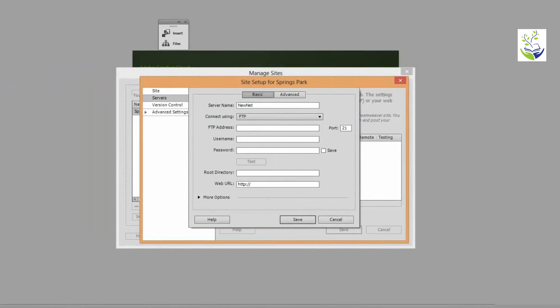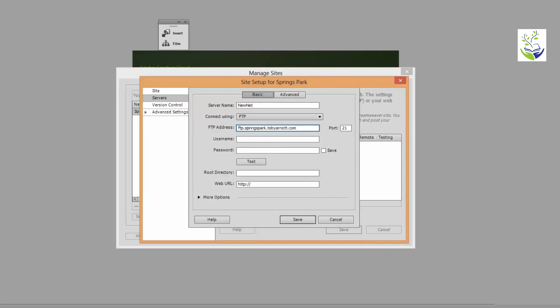Now the next thing to enter is the FTP address that we need to copy the files to. And this will be supplied by your ISP. Mine is this. Now one of the common features here you'll see with the information that I'm putting in is that I have quite a long name here. It's springspark.tobyarnott.com. Springs Park is actually a sub site of my regular website, tobyarnott.com. Now if you've got a new domain name or using one that you've had for a while you probably won't have such a long name as that. Your address will be something like ftp.johndoe.com or ftp.mywebsite.com. The ISP may not give you the FTP address in that format at all. It may be in a completely different format. But whatever form of address you're given as your FTP address make sure it's entered correctly in there.